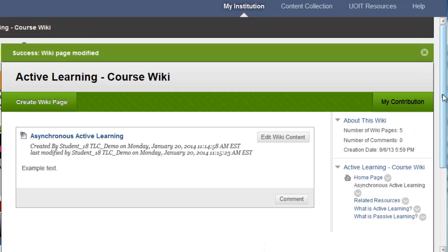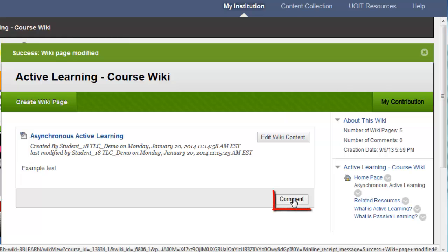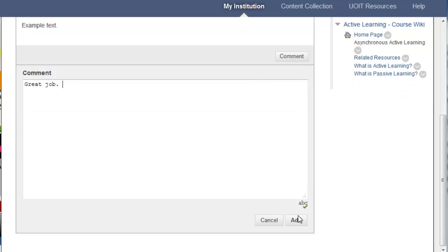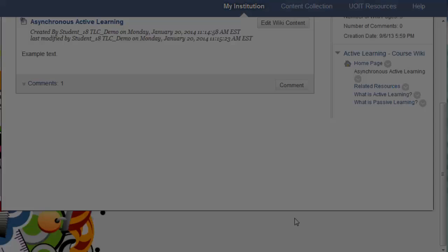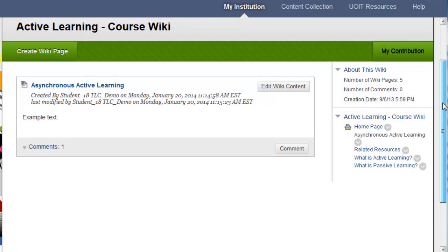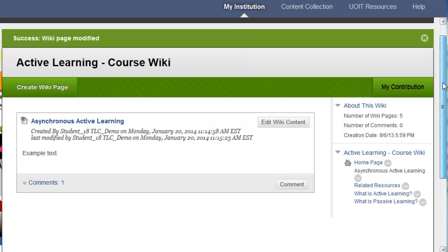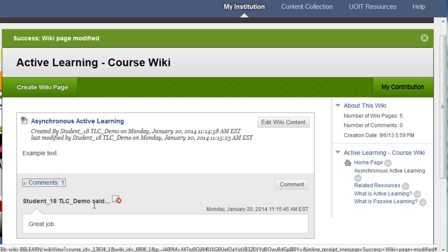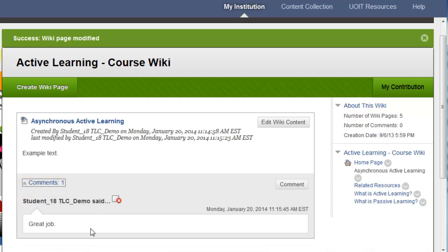To leave a comment on the page, I can click on the Comment button at the bottom right corner. Click Add to add your new comment. In order to see all comments for this wiki page, you'll have to click on the Comments button — you'll see two chevrons to the left, and that will expand all comments.